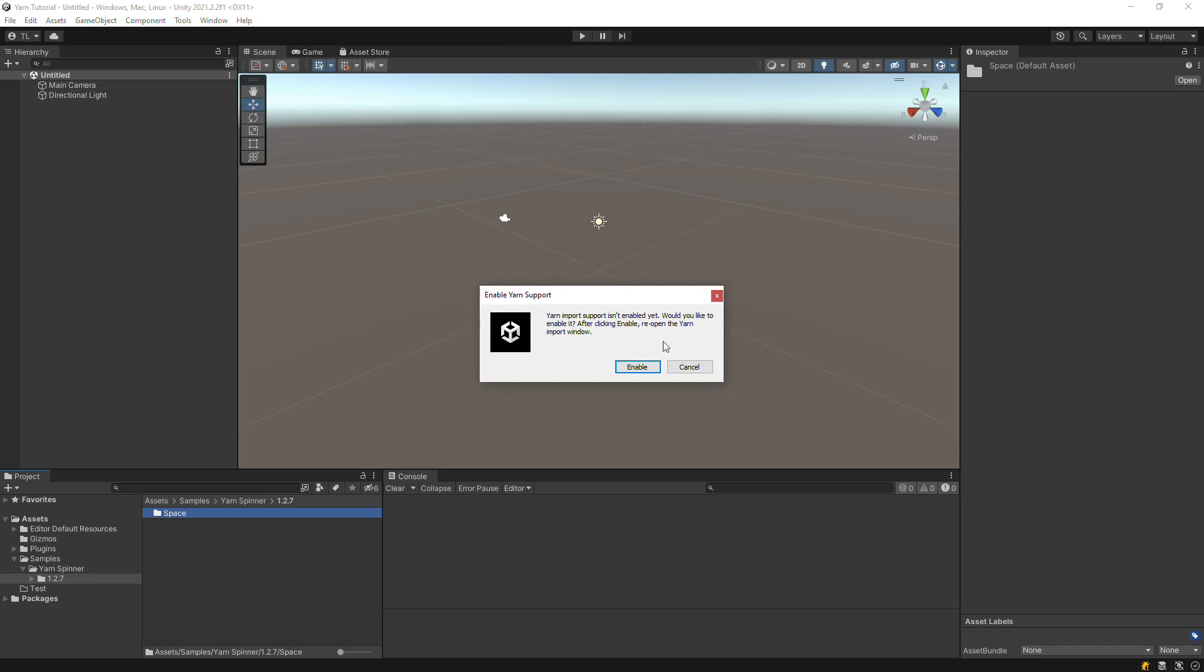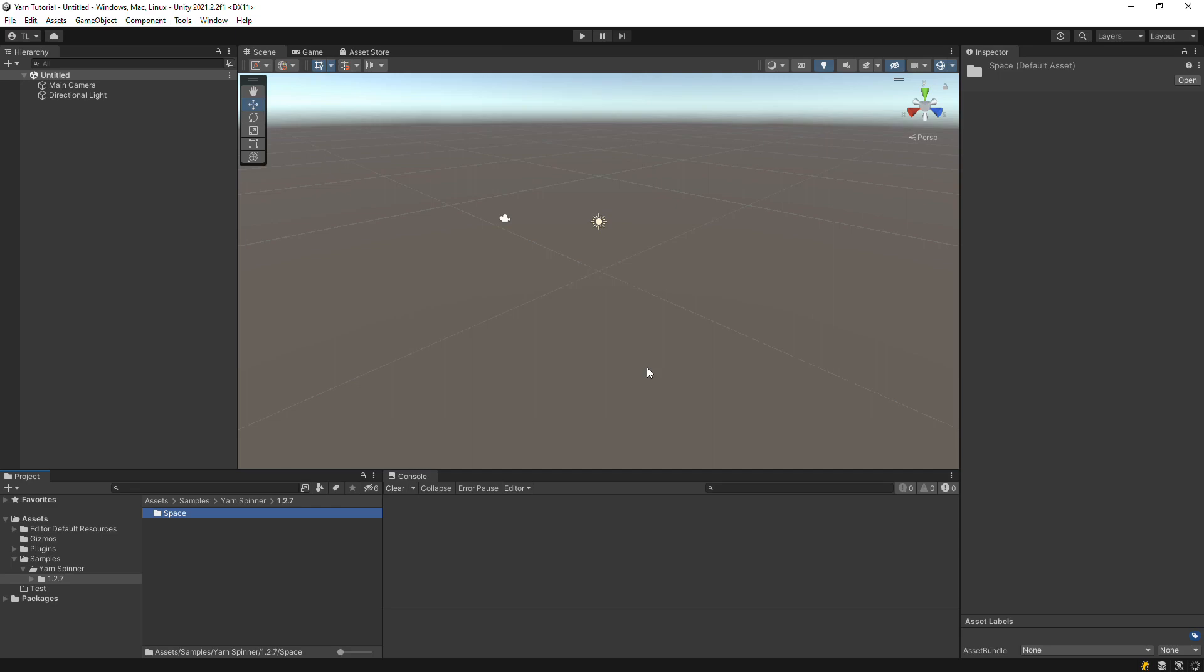The first time you do this, the dialog system will ask if you want to enable the Yarn Import code. Click Enable.